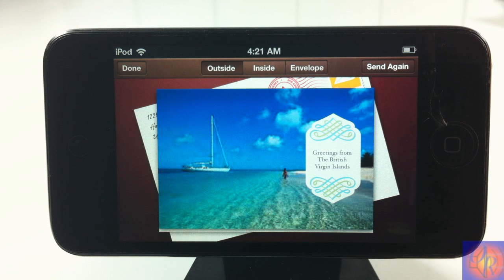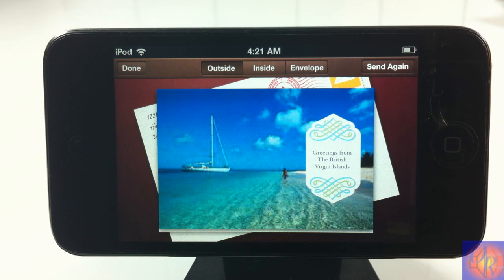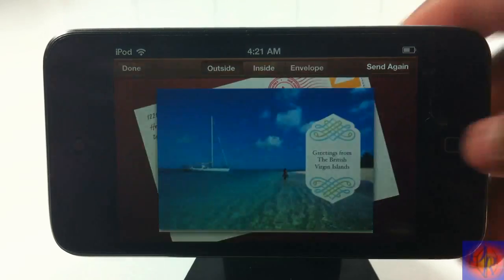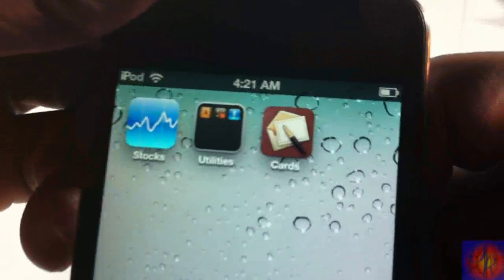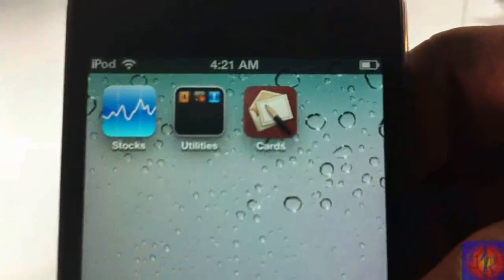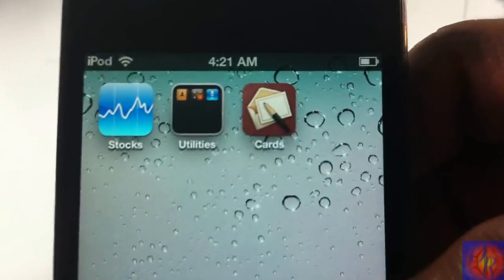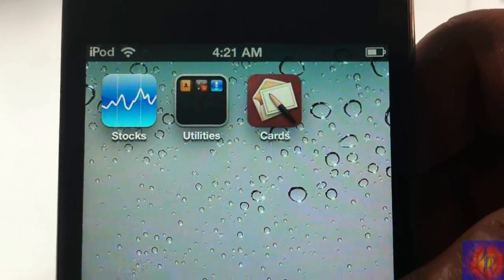So guys, this is basically what the app is — it's like a Hallmark app but by Apple. You create your card, pay for it, and they send it to the address you put on the card when you purchased it. It's called Cards, it's free in the App Store, and it's a matter of preference if you want to get it or not. Please rate, comment, subscribe — have a nice day!